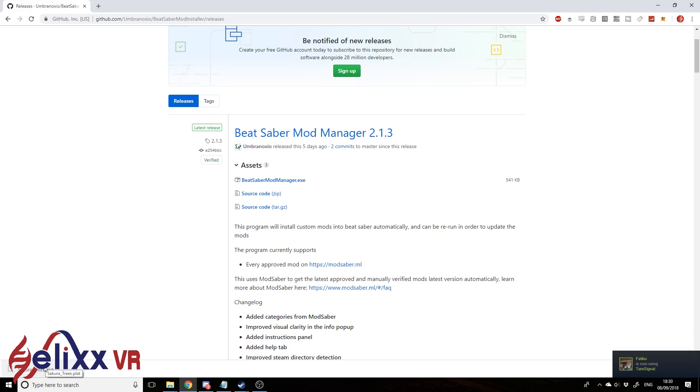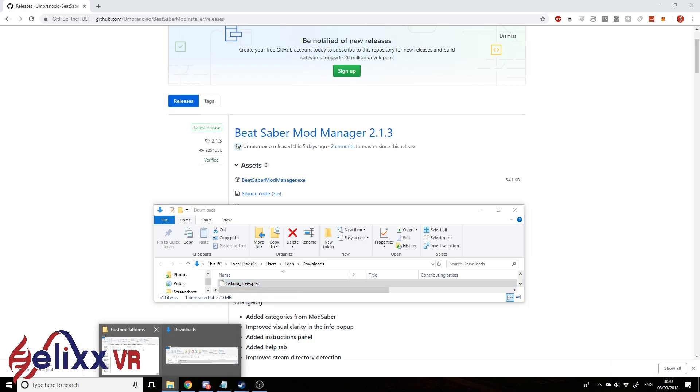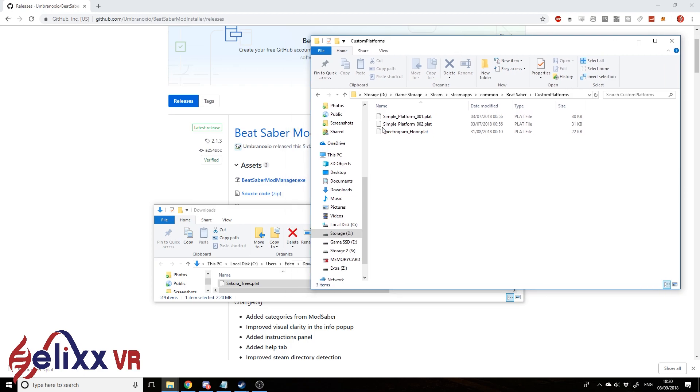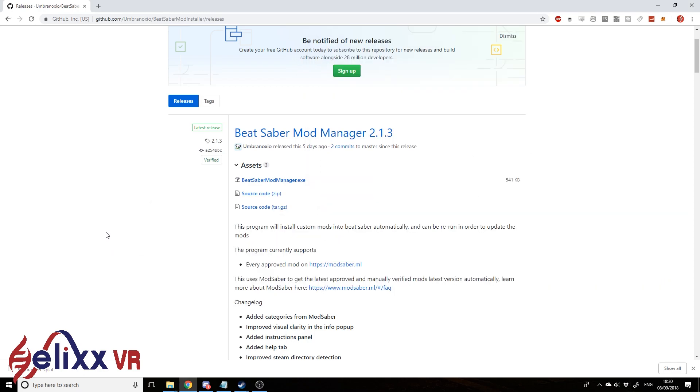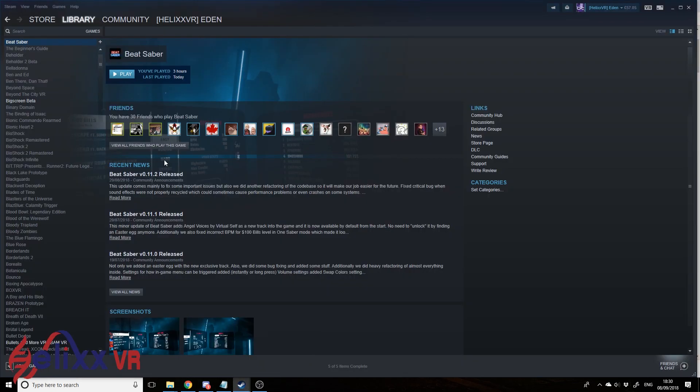So we're just going to go and grab this. Just get it from our downloads folder. Secura Trees dot plat. And we're just going to make a copy in our custom platforms folder. So that is actually pretty much it. You've just installed a custom platform.